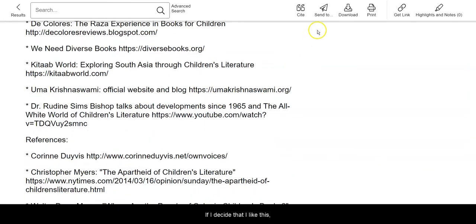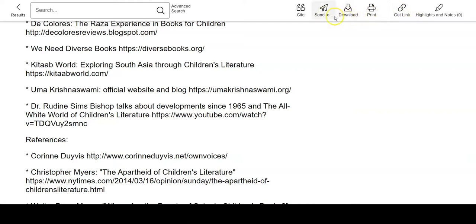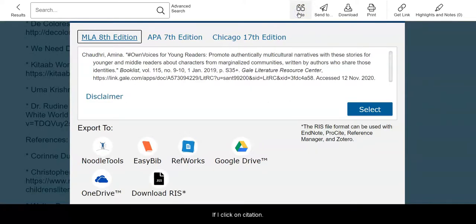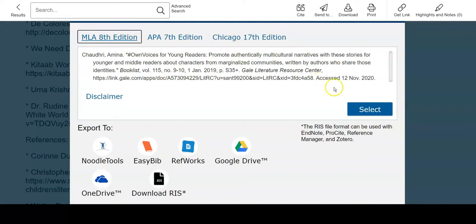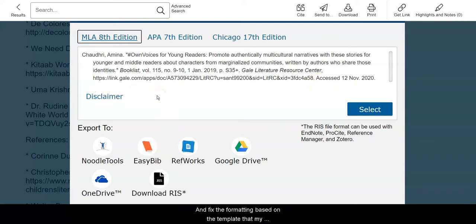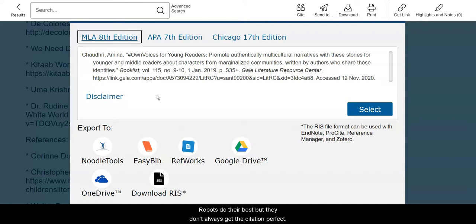If I decide that I like this, I can email it to myself, download it, get a link to it, or I can cite it. For example, if I want to use this in my English 2 paper and I click on citation, I can tell it which citation style I want, then copy and paste it into my paper, and fix the formatting based on the template that my teacher has given me. Robots do their best, but they don't always get the citation perfect.